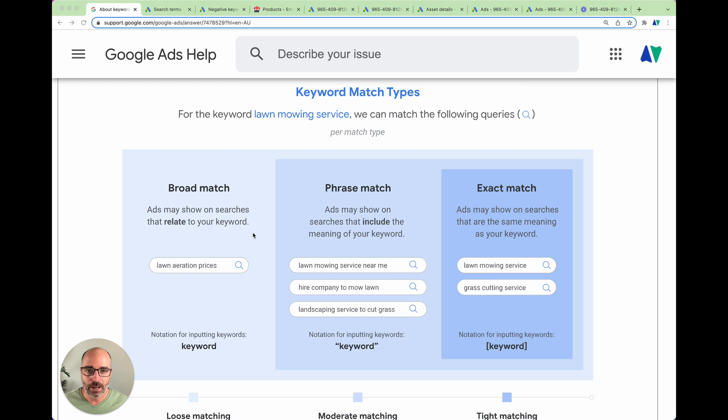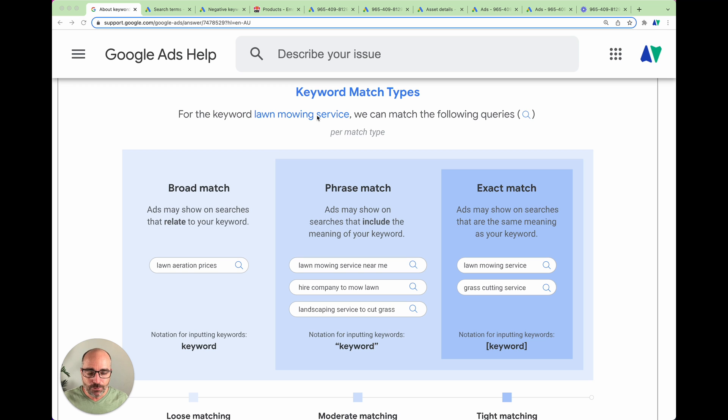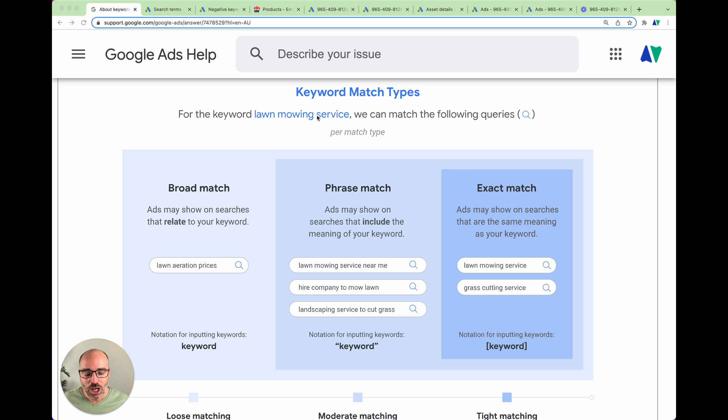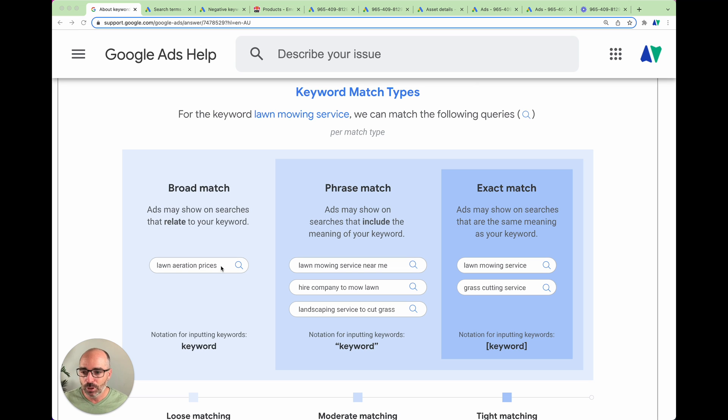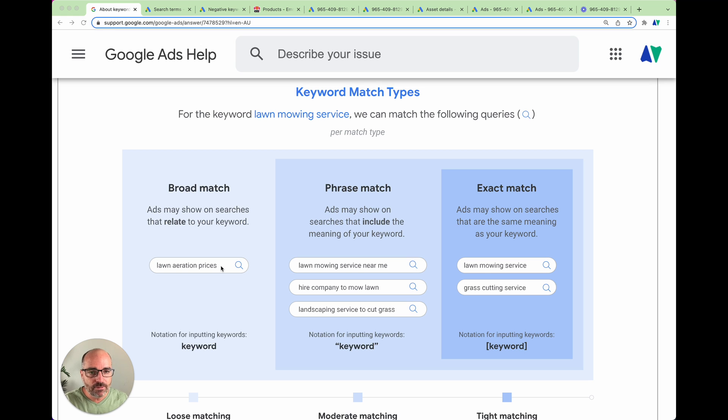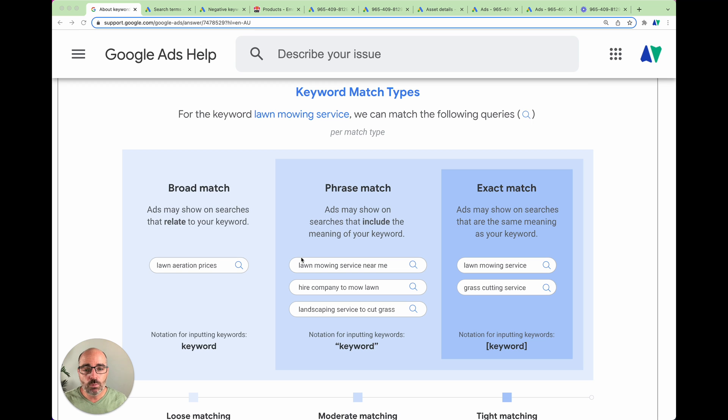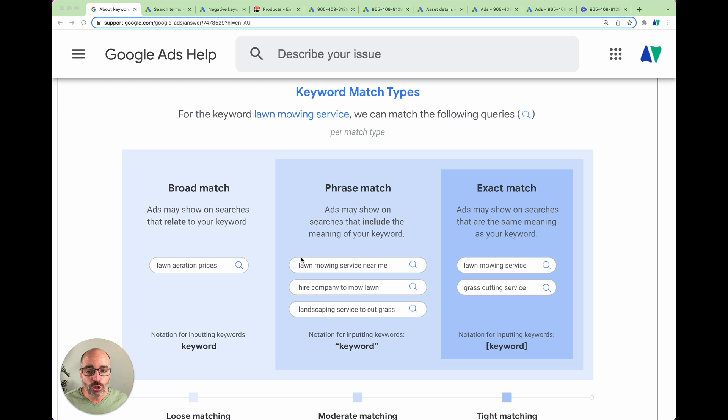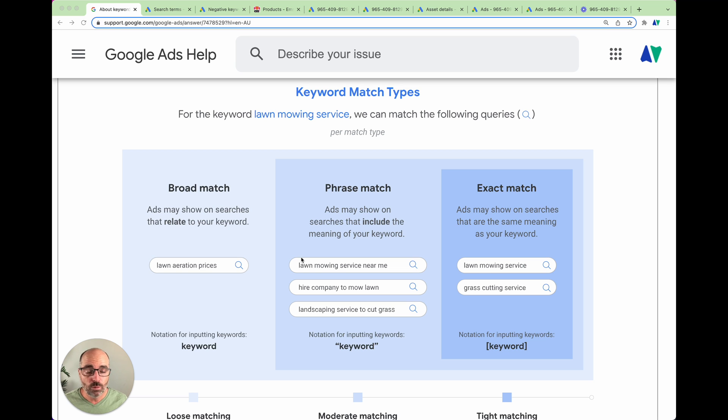Now broad match, that actually hasn't changed very much as it was previously. In this example, which Google is giving, which is lawn mowing service, if you had that lawn mowing service keyword set as a broad match, it could appear for any search term which was just related to lawn mowing service. So as it's got here as the example, it could include lawn alteration prices. Where it changes and where you need to be very aware is when it comes down to your phrase match and your exact match.